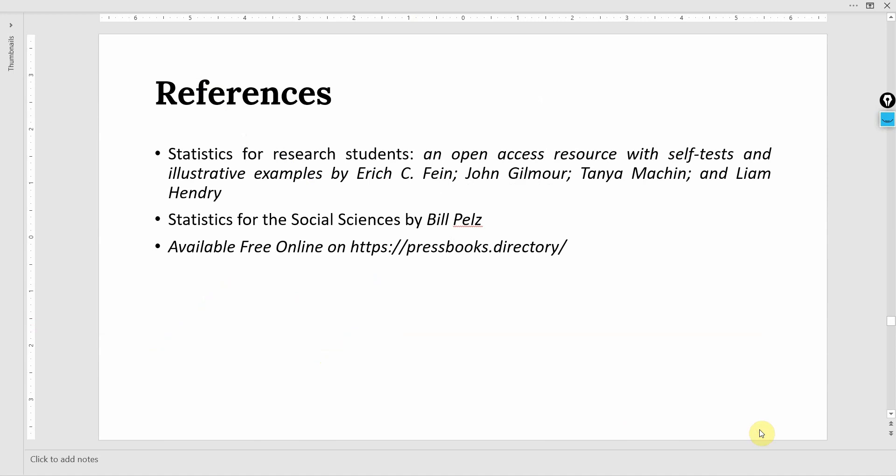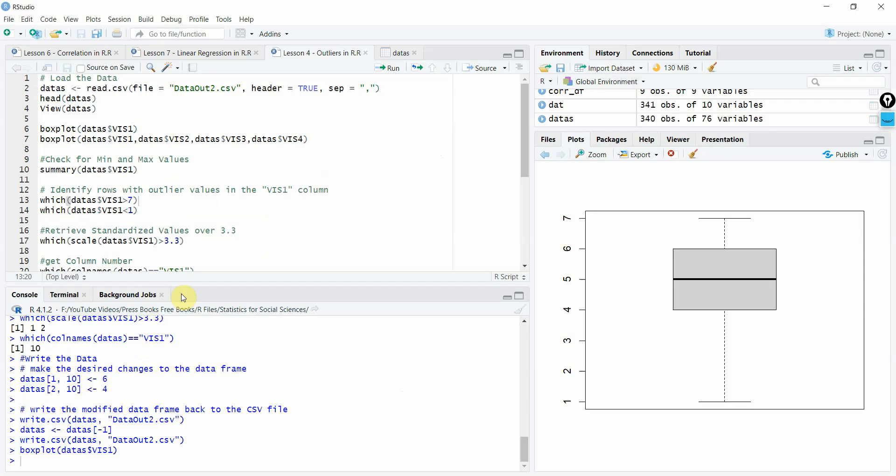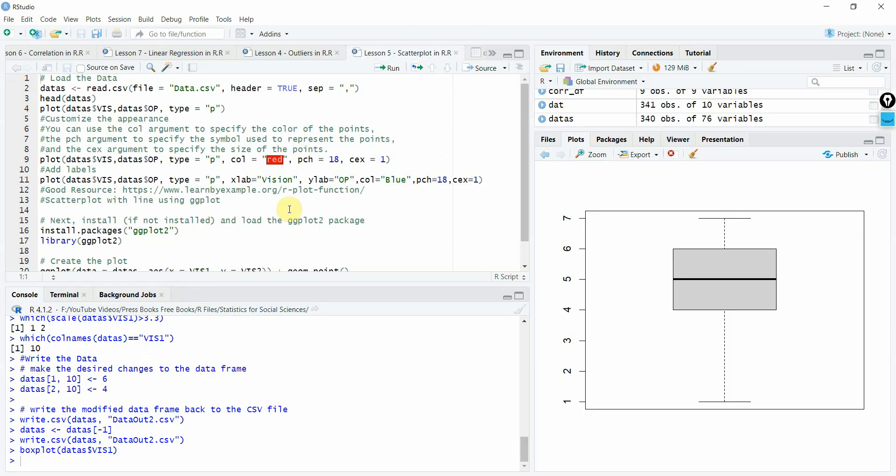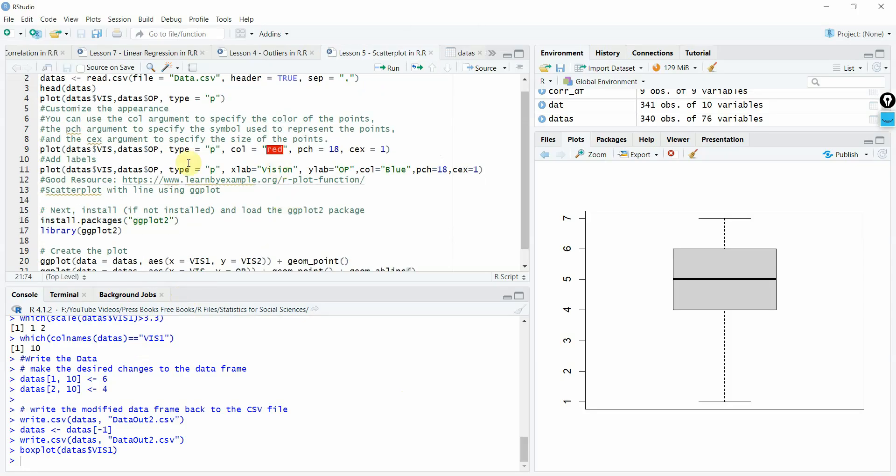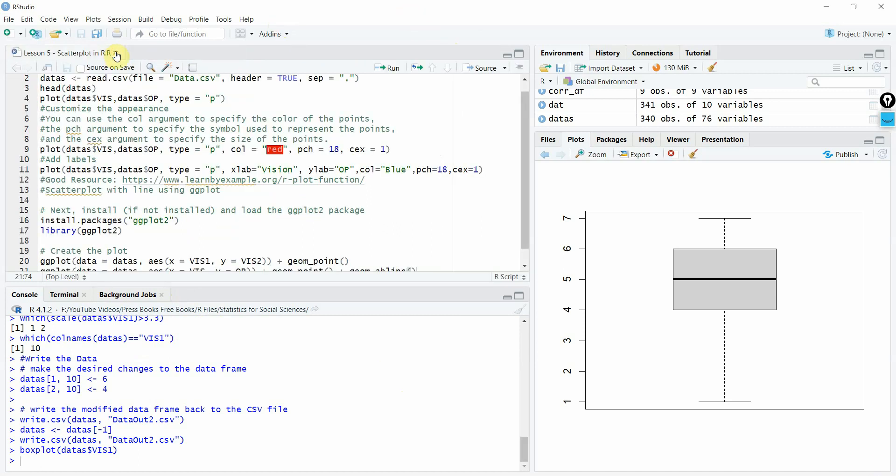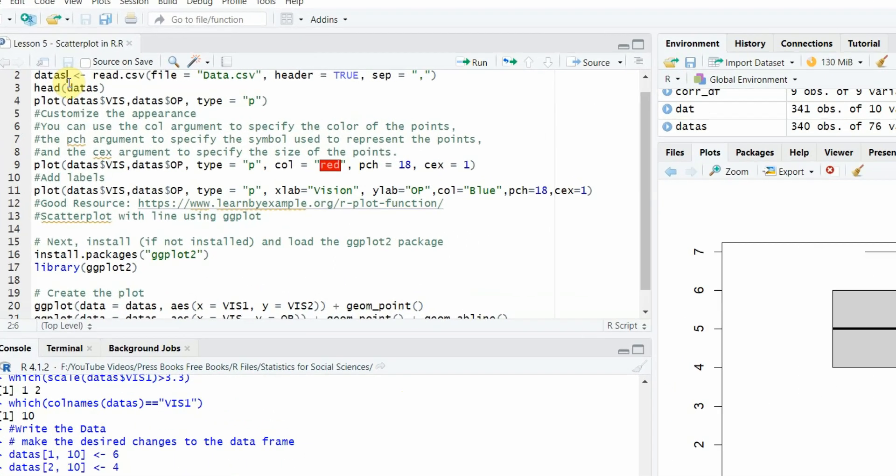These are the references that are used throughout this series. Now, let's do our scatter plot in R. Again, to do scatter plot in R, first we will read the data and the data will be stored in this object.